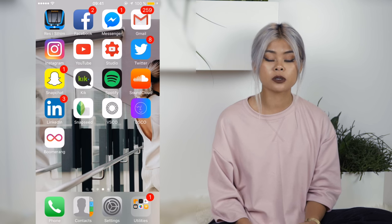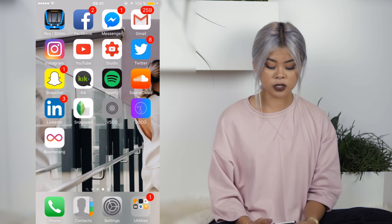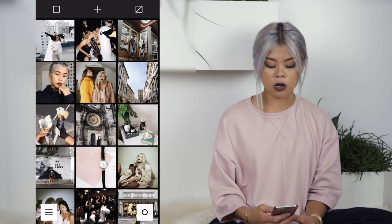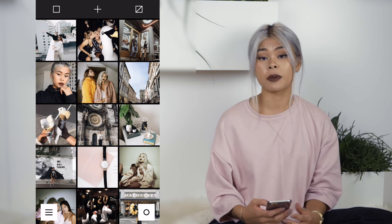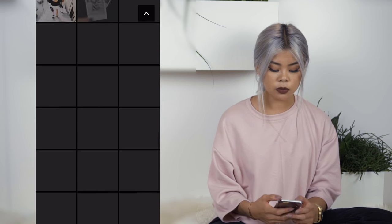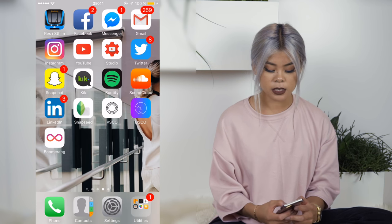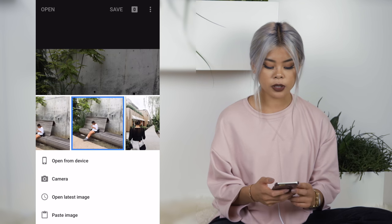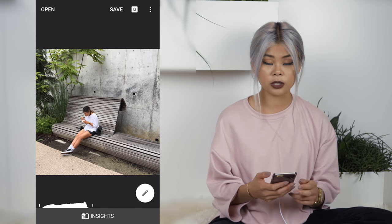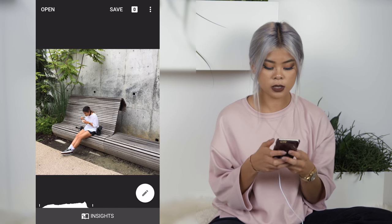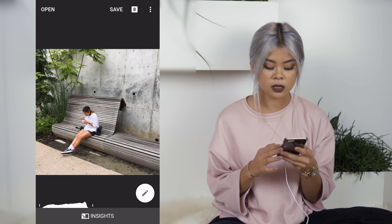So I have two different apps I normally use. The first one is VSCO cam where I can see basically my whole Instagram feed, and the second one is Snapseed which I always start with. So I will start with just choosing the picture that I'm gonna edit — and the first one is a picture of me.